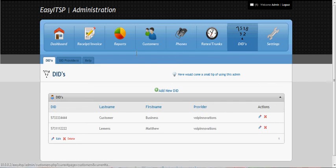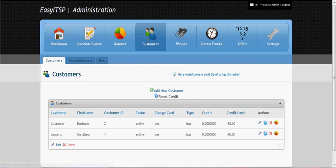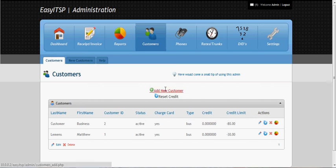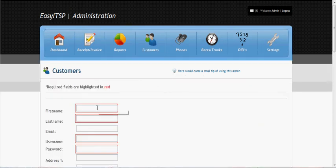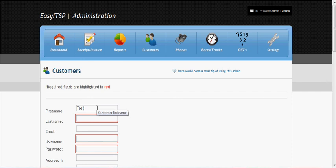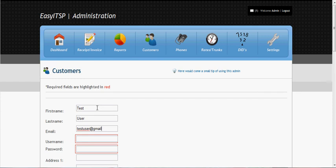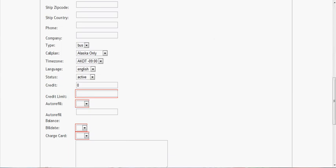And now we can go ahead and create a customer.